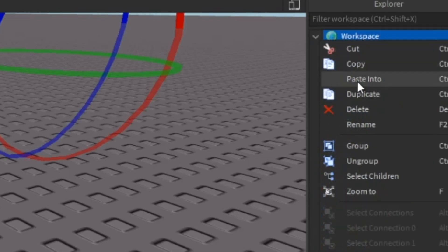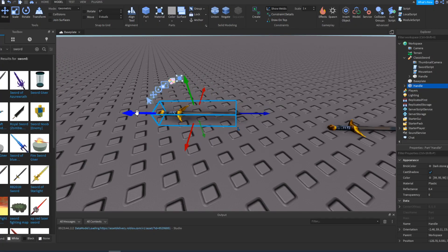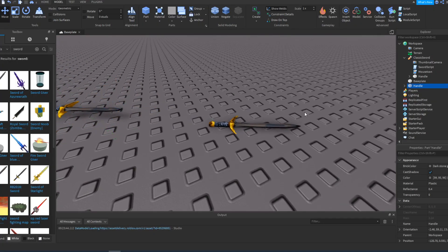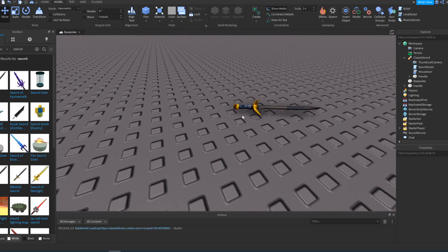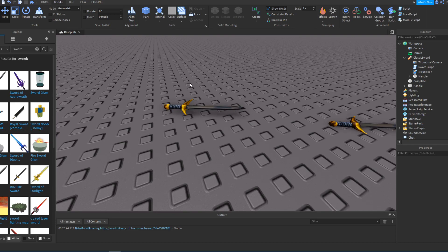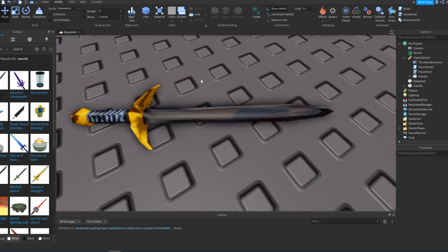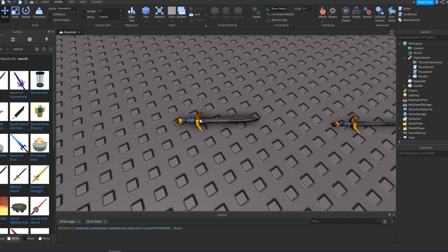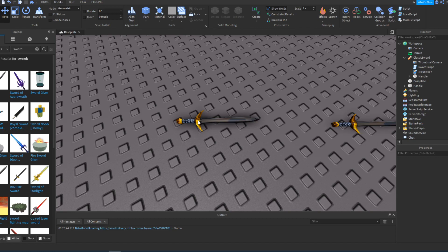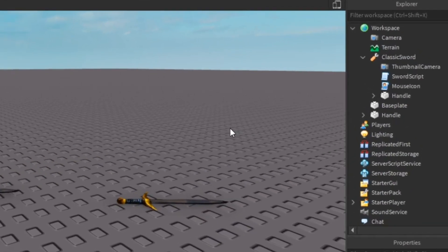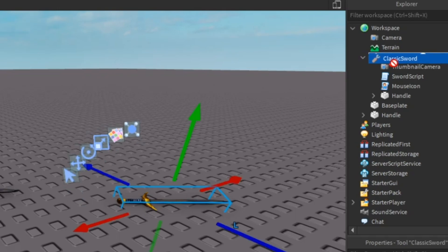Then you can go into workspace and paste it. Now the reason why is because this is the actual tool that we'll be using, but this will be the handle or the model that will be basically putting the prompt on to pick up the tool.